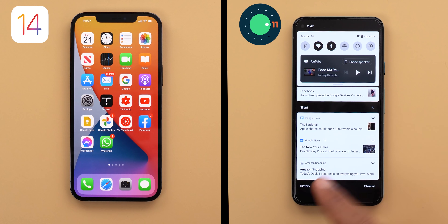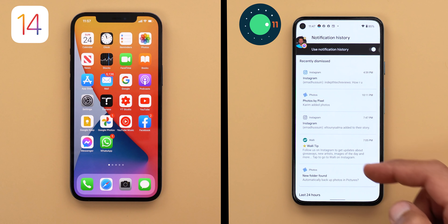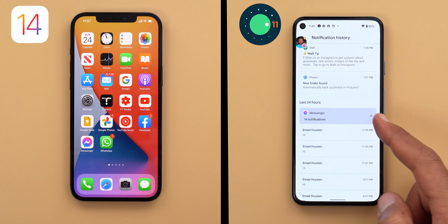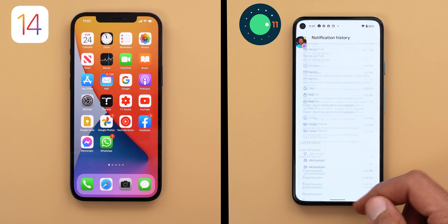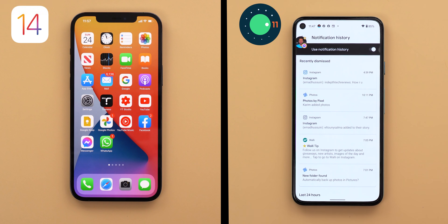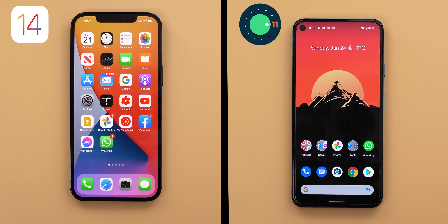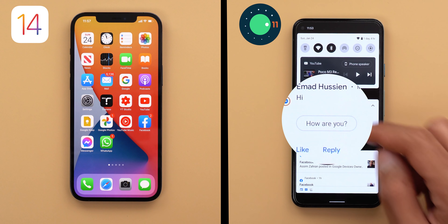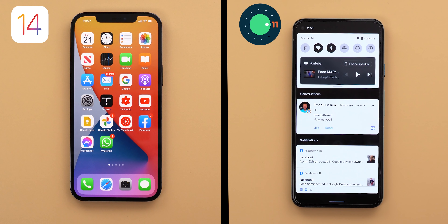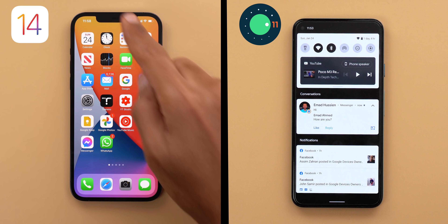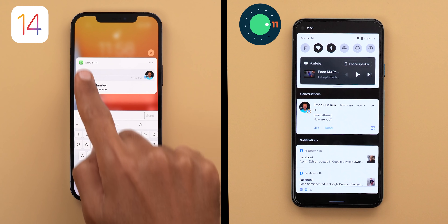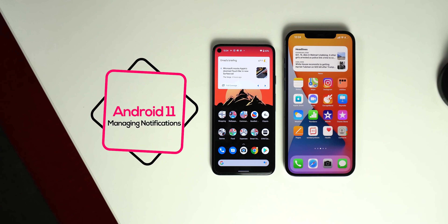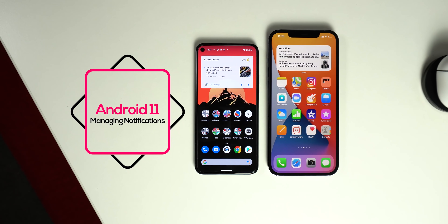Android 11 also has a notification history feature not available in iOS 14, letting you check dismissed notifications up to 24 hours back. Android also has smart replies, allowing you to quickly reply to messages without touching the keyboard. The only thing iOS 14 does better here is the ability to listen to voice messages from notifications. Overall the win goes to Android 11 in managing notifications.